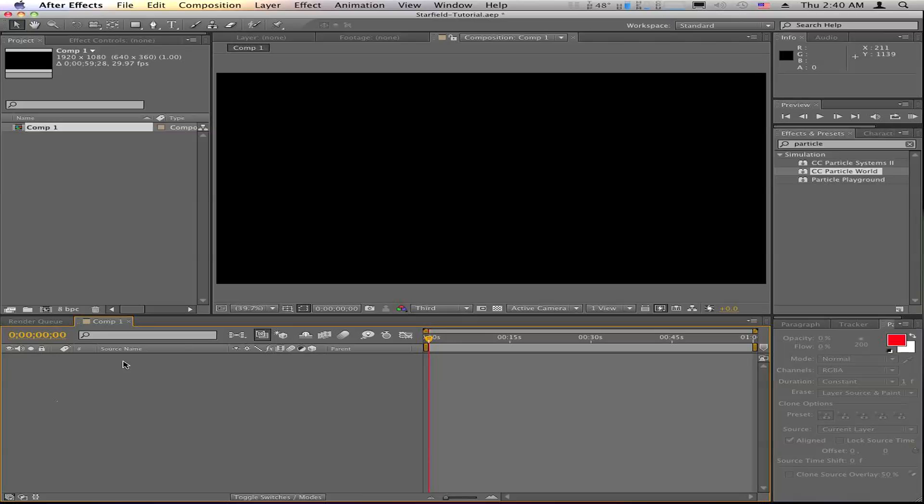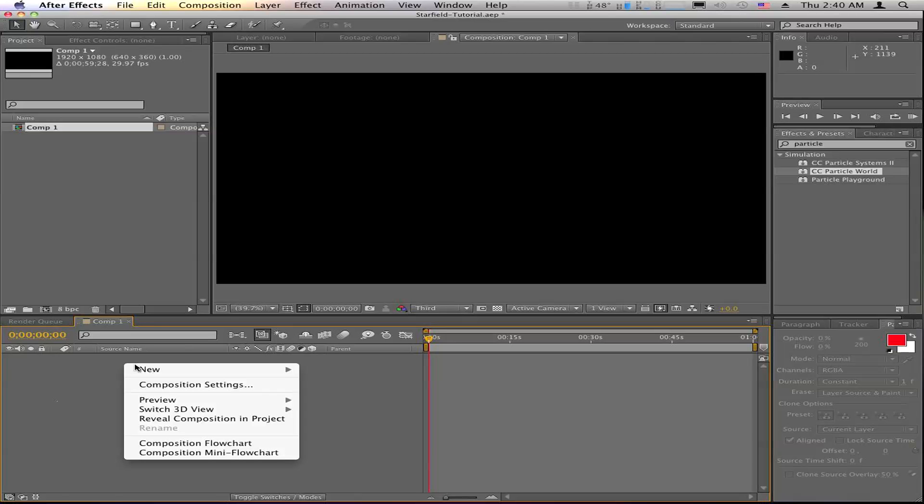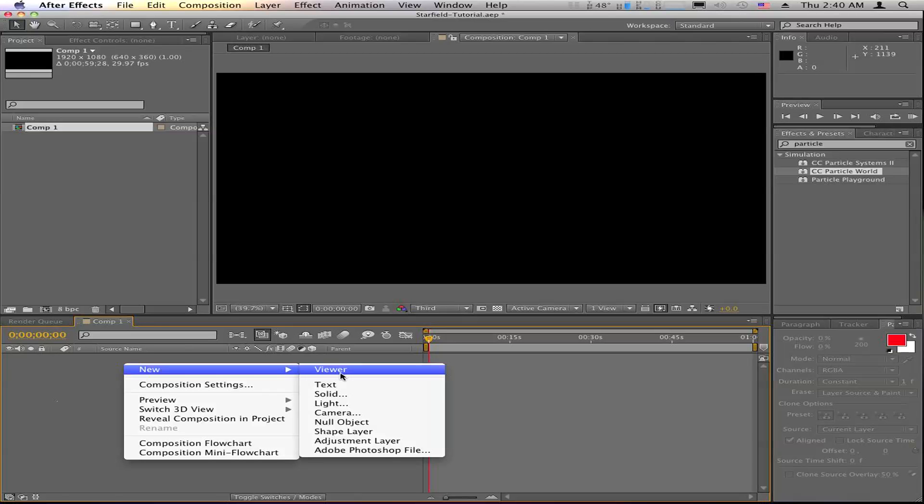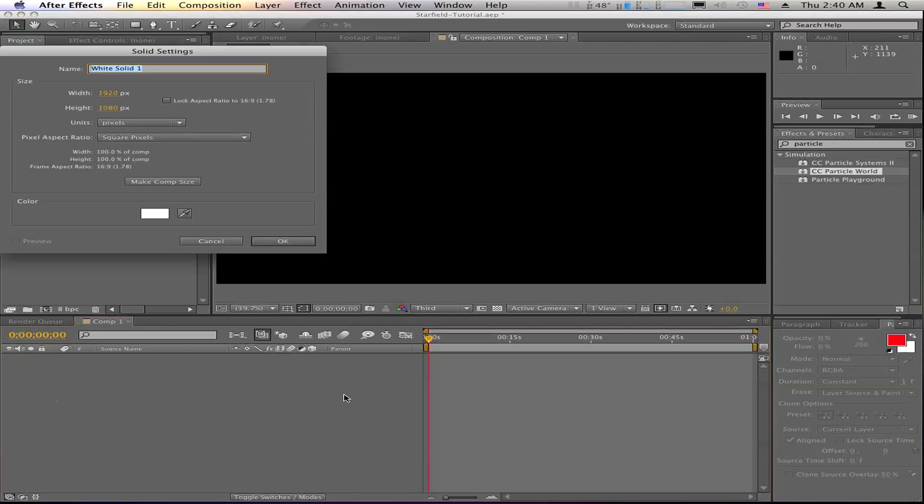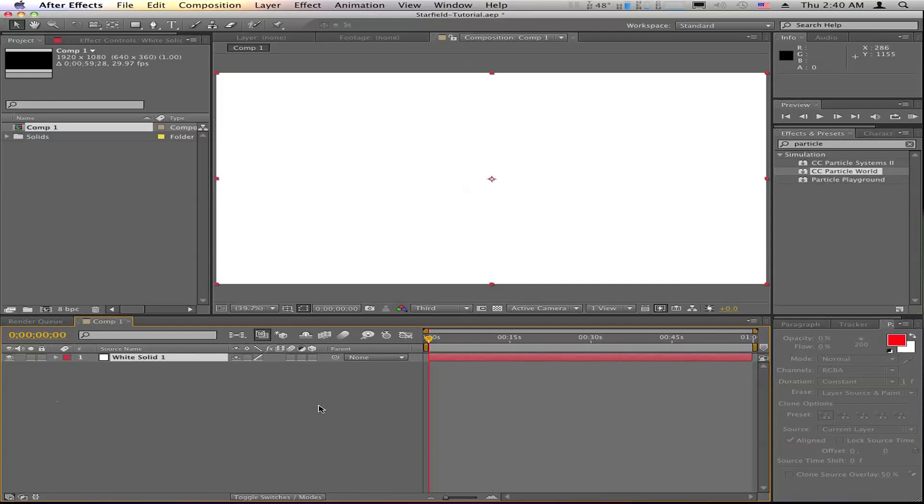You need to start with a new solid layer. And we'll just leave that at white, make sure it's the same size as the comp. And we're going to run an effect on that solid.